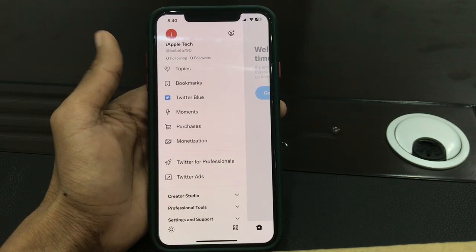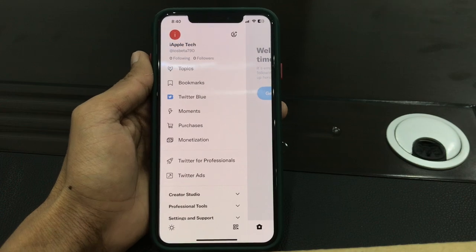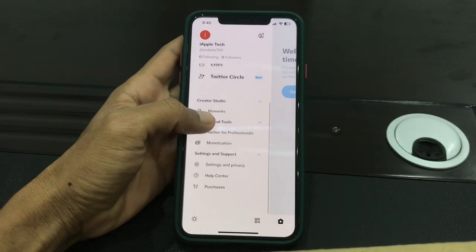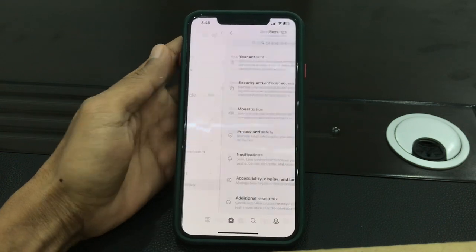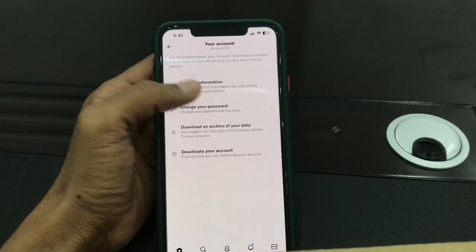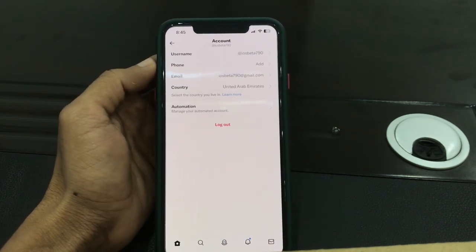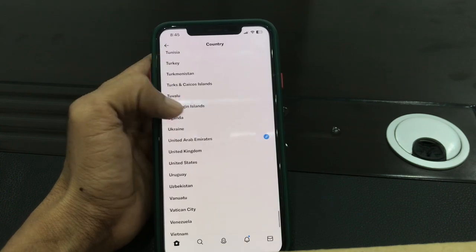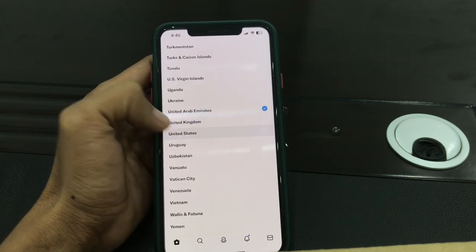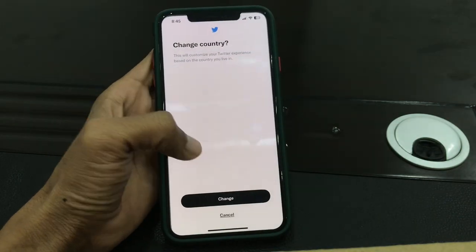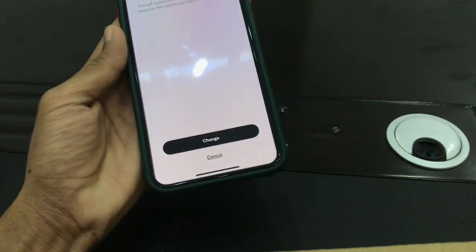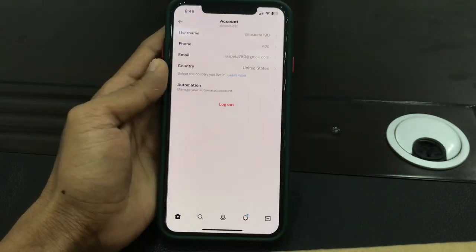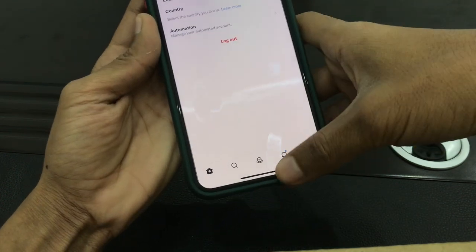Let's fix this issue. First step: go to your Twitter profile, then click on your account, click on account information, then simply click on country. Now you need to select United States — change the country. Once it's changed, close Twitter.